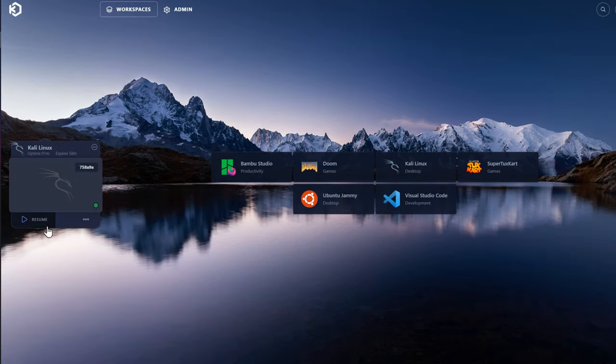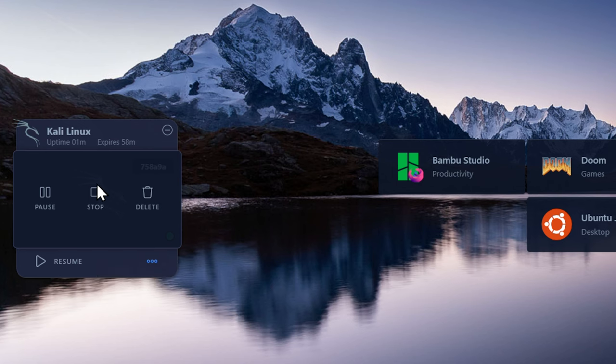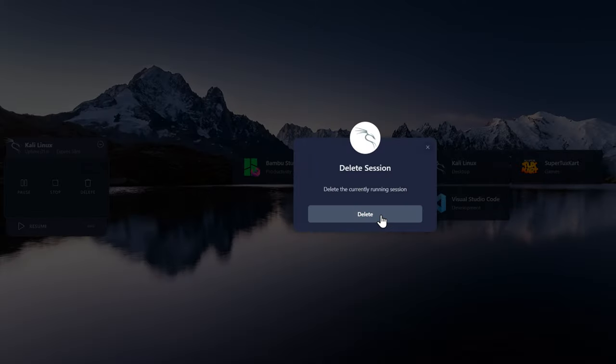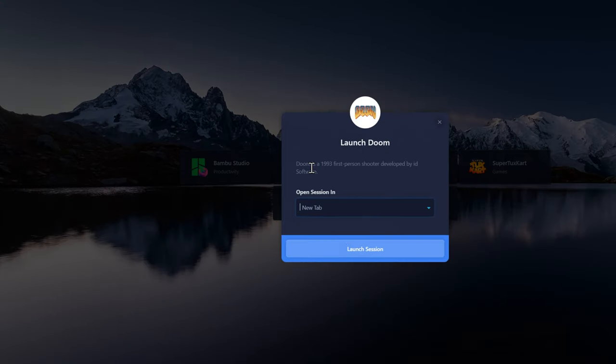So let's hop out of Kali and check out something else. Leave, get over here. And you'll notice right now, I can resume that machine if I want to. I can also stop it or delete it. So I'm just going to go ahead and delete this session. Goodbye. Because next, I want to run Doom. Here we are. Here is Doom. Start the session in a new tab.